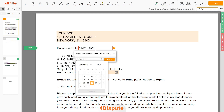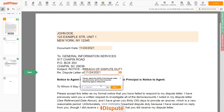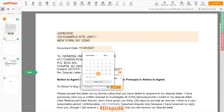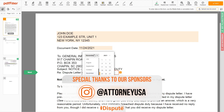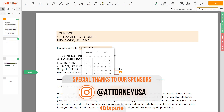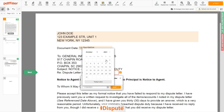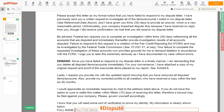Choose your document date. Please select the date of the dispute letter you previously sent to the Consumer Reporting Agency — for example, October 1, 2021.